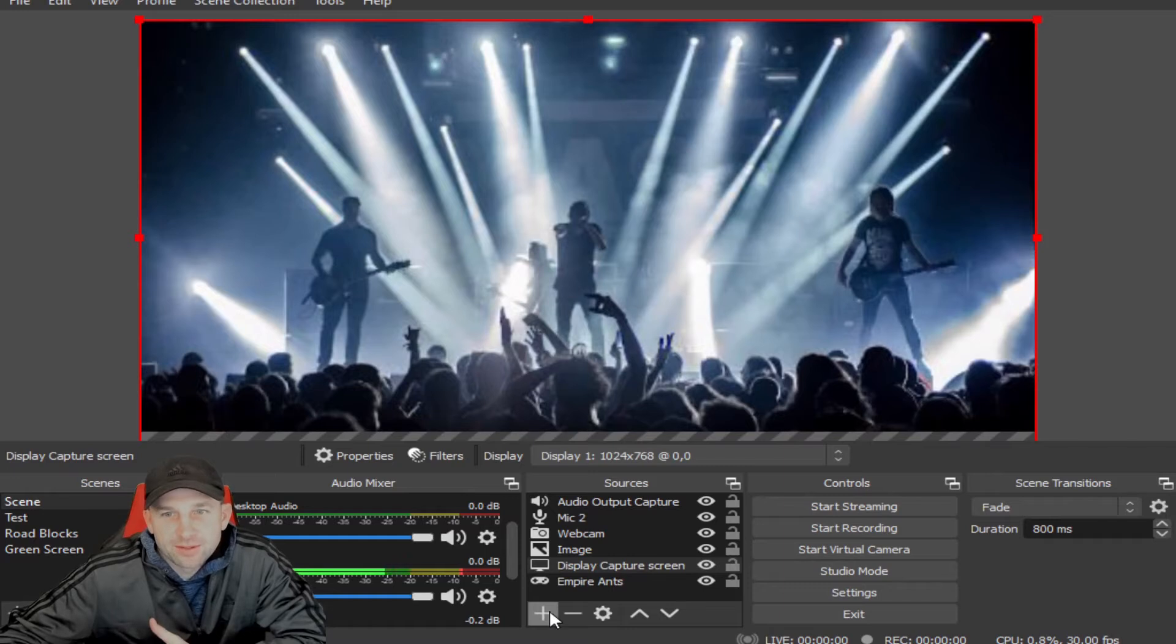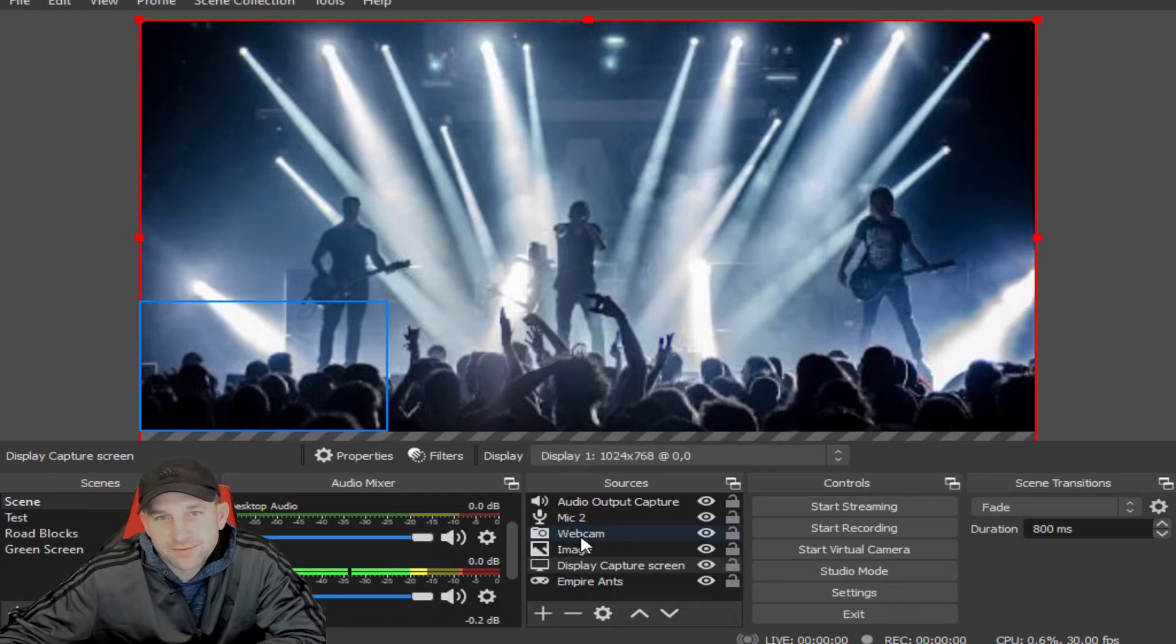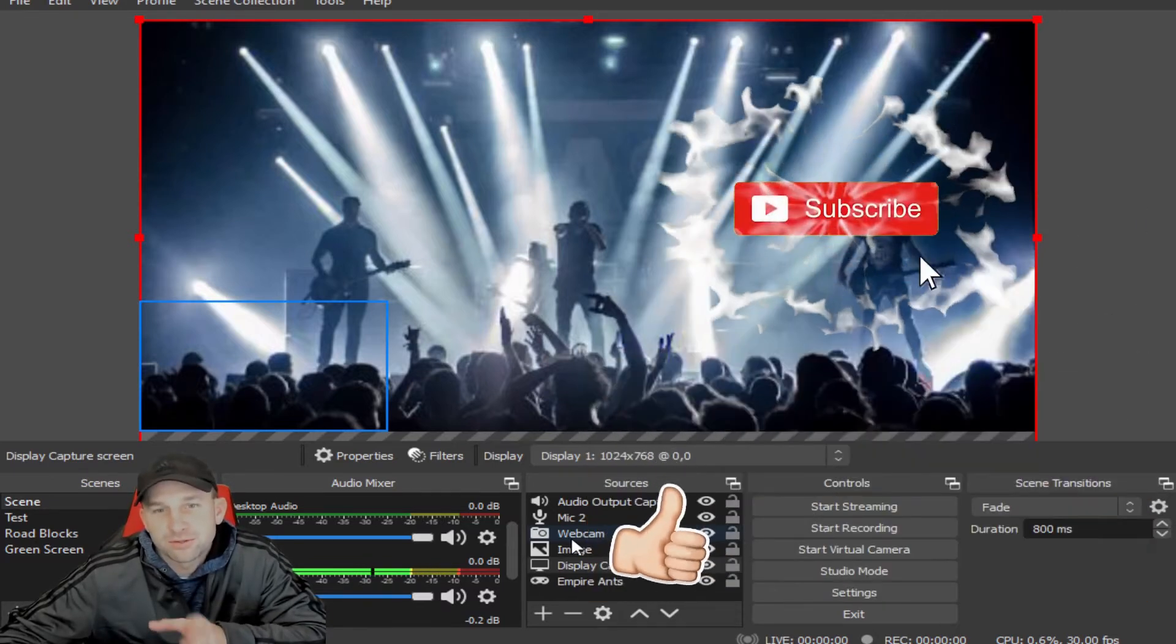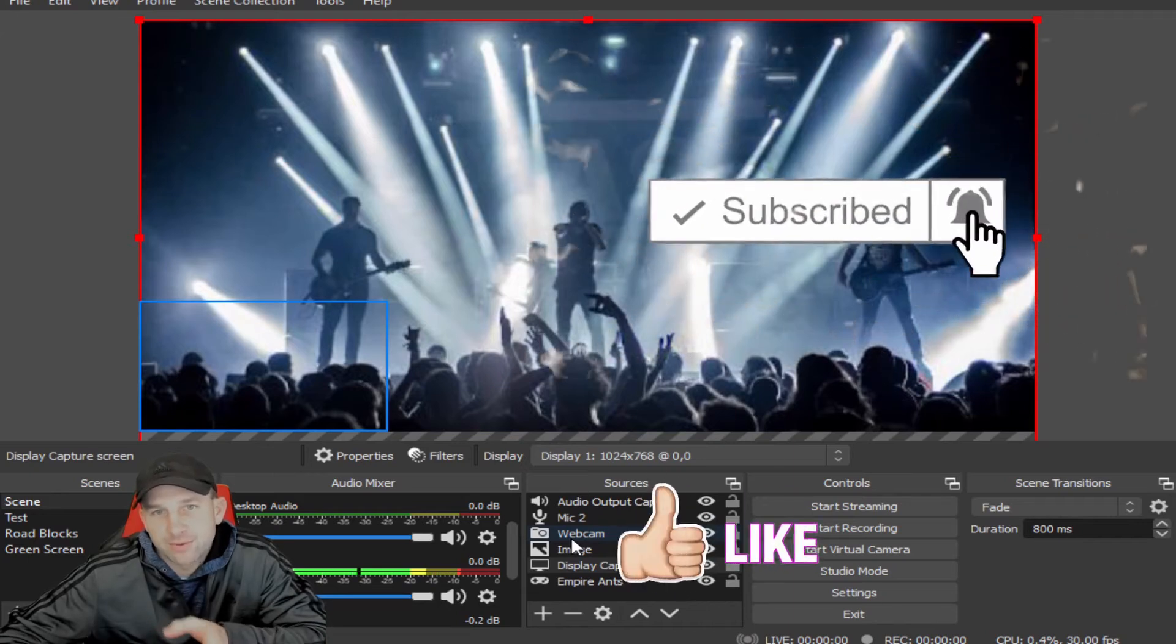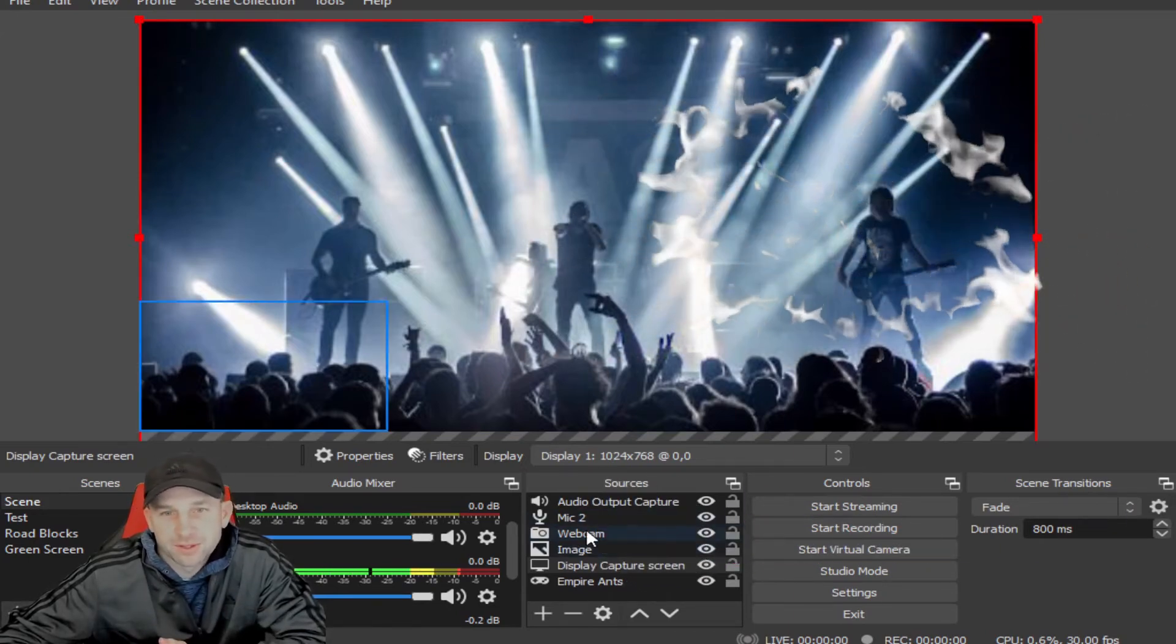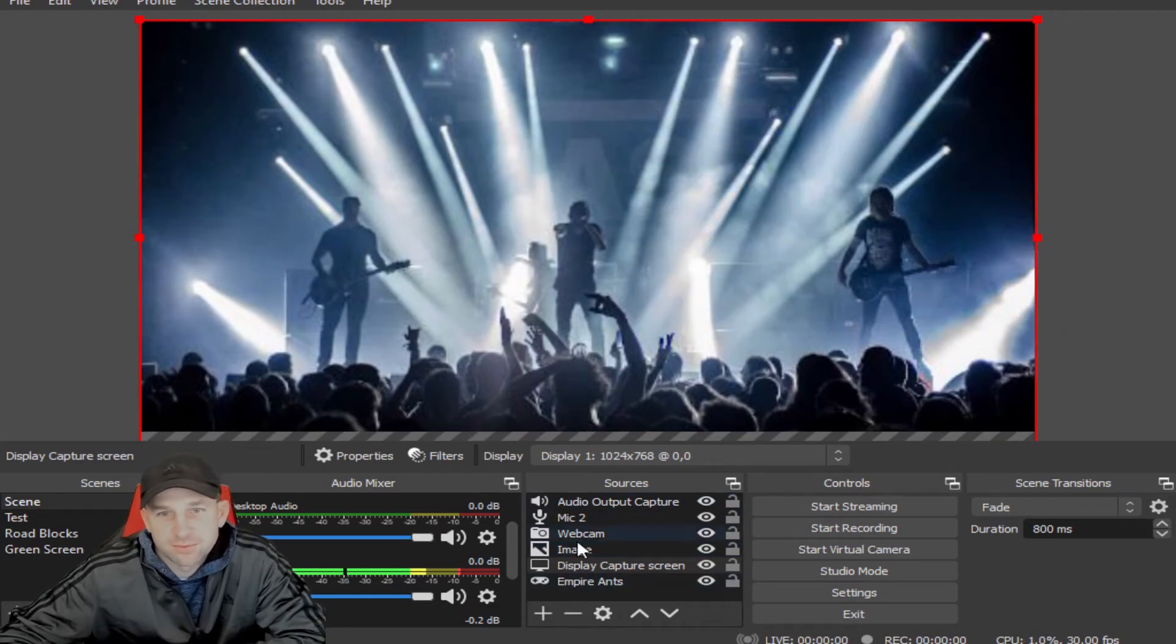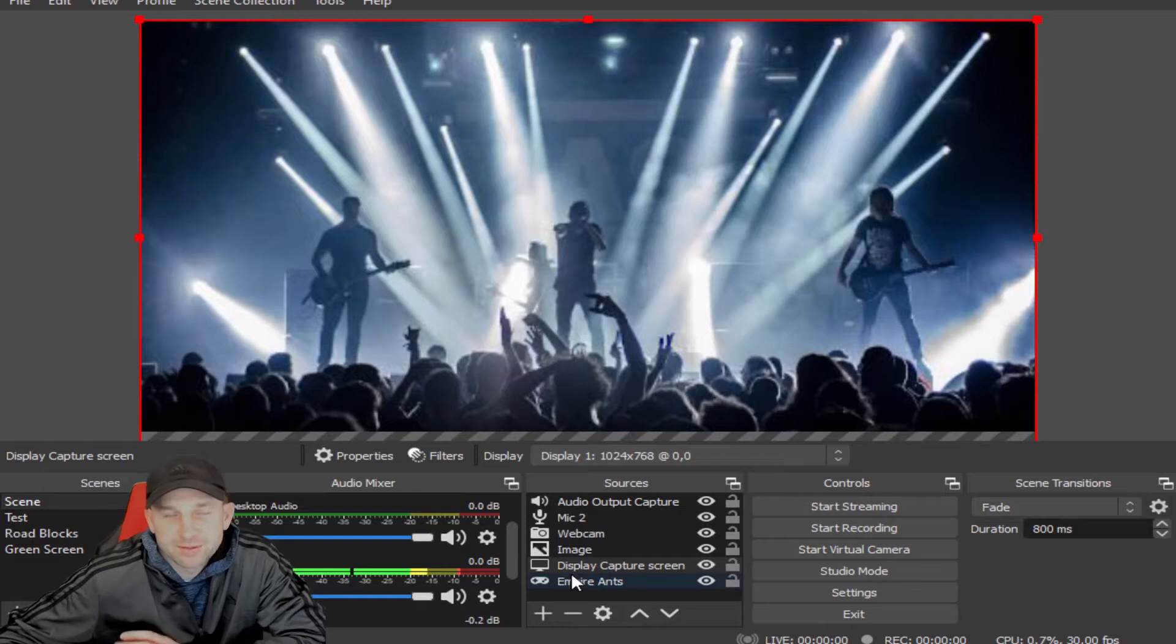We could be here for hours going into how the settings all work, and that's why we're going to be doing different segments. So make sure you like and subscribe so that way you'll get a notification when there's something new coming out that we're doing within OBS, because these are going to be short, small segments. Each one will have a different helpful tip within it.